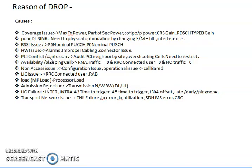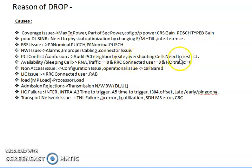Regarding PCI conflict and collision: PCI conflict means a neighbor cell has the same PCI, and PCI collision also causes issues. You can audit the neighbor cells and look for overshooting cells that need to be optimized. Use the timing advance report to identify cells overshooting to nearby sites, and optimize by changing electrical and mechanical tilt or doing power optimization.